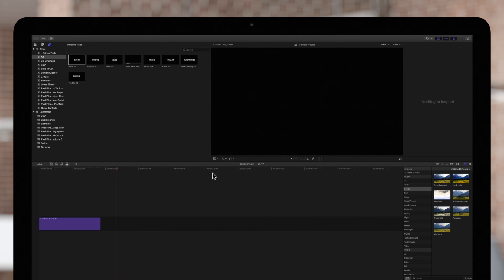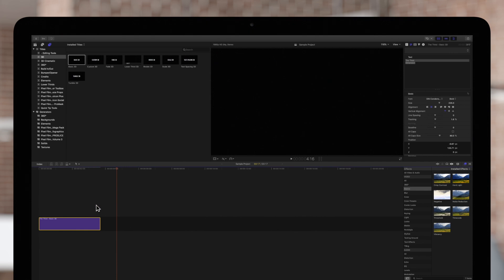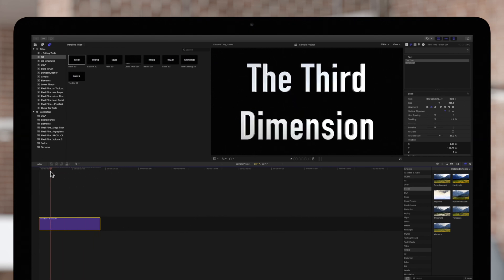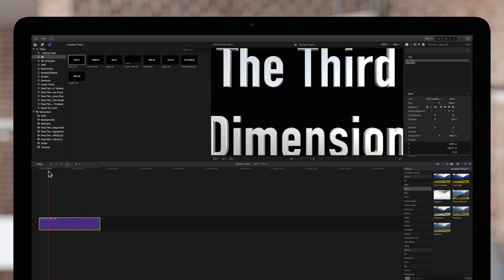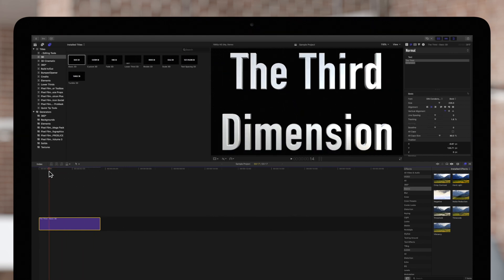Let's start by opening the material properties. First select a 3D title on the timeline and position the playhead on top of it so it's visible in the viewer.